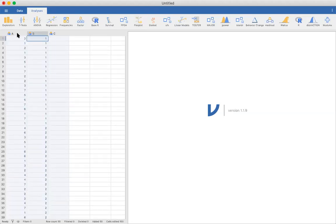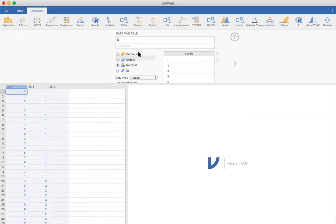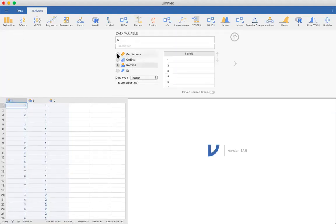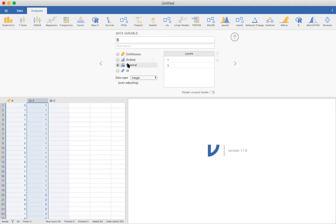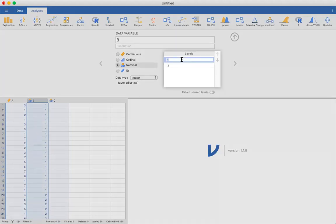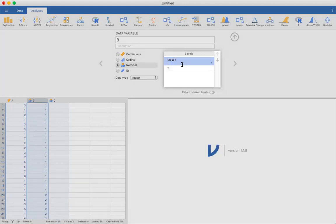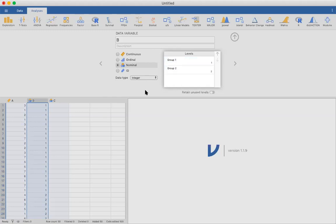This first column we want to double click on to set it up. This is a continuous variable. We want to set up column two, and this is a nominal variable because the number here only indicates group membership. Group one, group two, or number two we'll call group two. So those are our two samples.